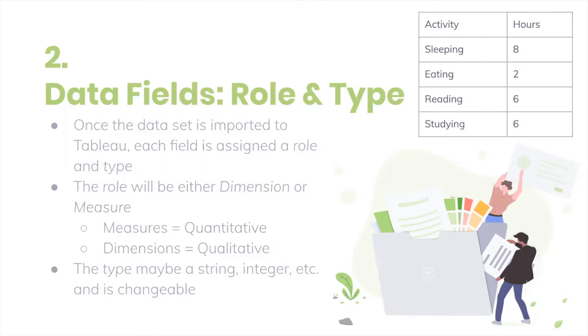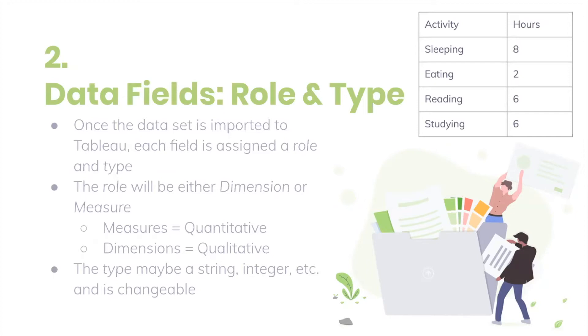So maybe your data field is of one type initially, but once you get into Tableau, you realize that it's more convenient for it to be another type. You'll realize this because certain visualizations can only be created with certain types of measures. So maybe you have to have a measure that's a double or a measure that's an integer or a dimension that's geographical. And that's why it's really important that you can make changes to the type of the data field.